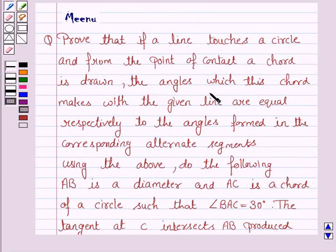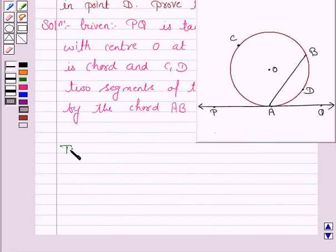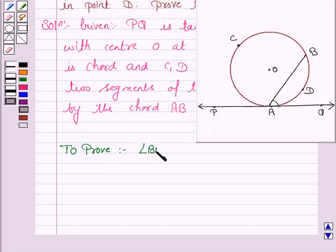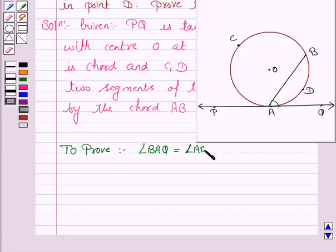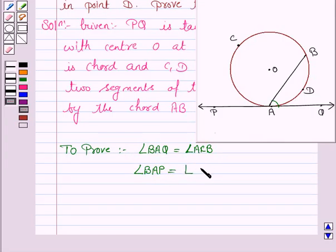We have to prove that the angles which this chord makes with the given line are equal respectively to the angles formed with the corresponding alternate segments. That is, we have to prove that angle BAQ is equal to angle ACB, and also angle BAP is equal to angle ADB.